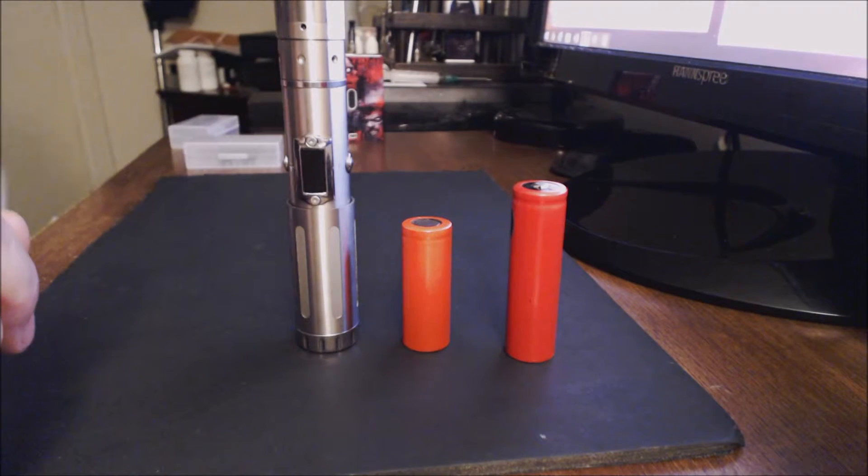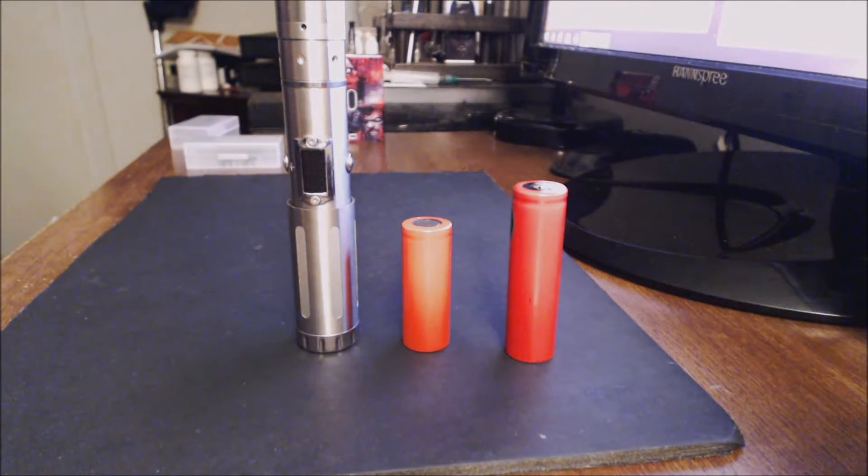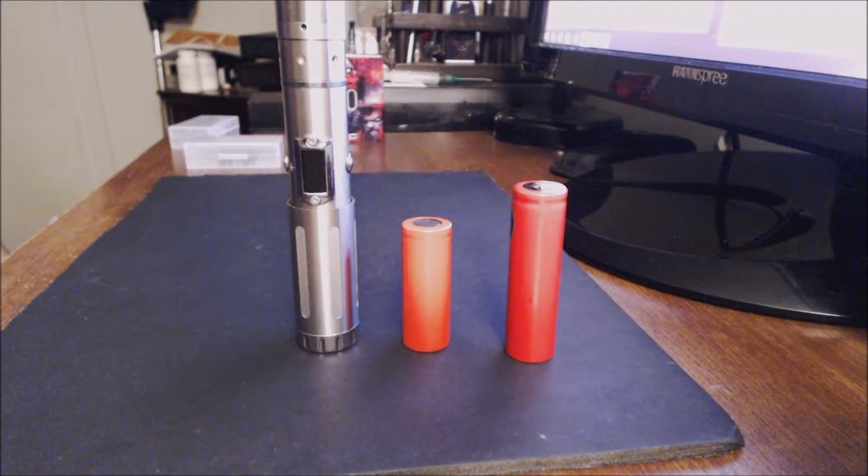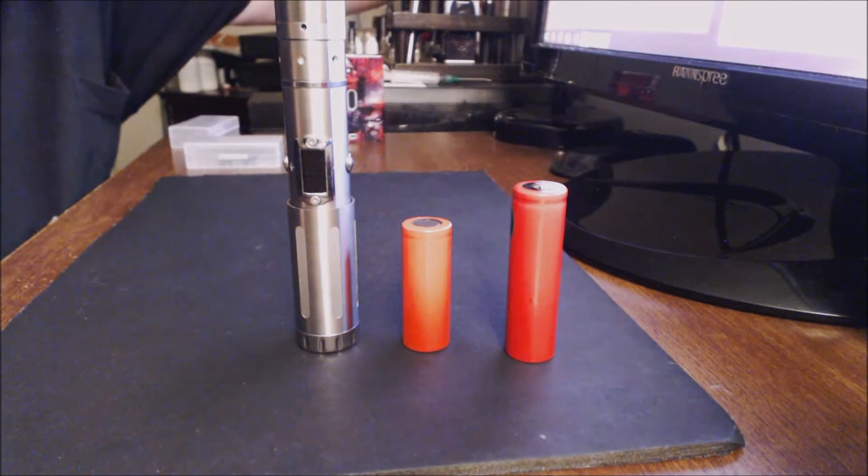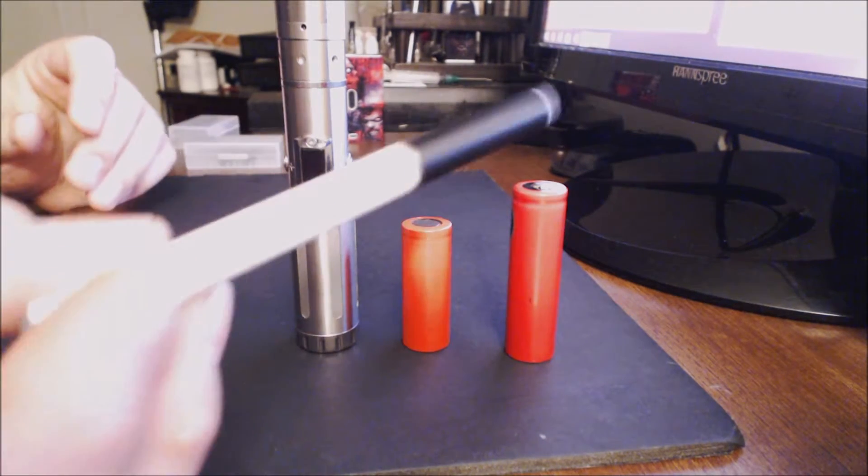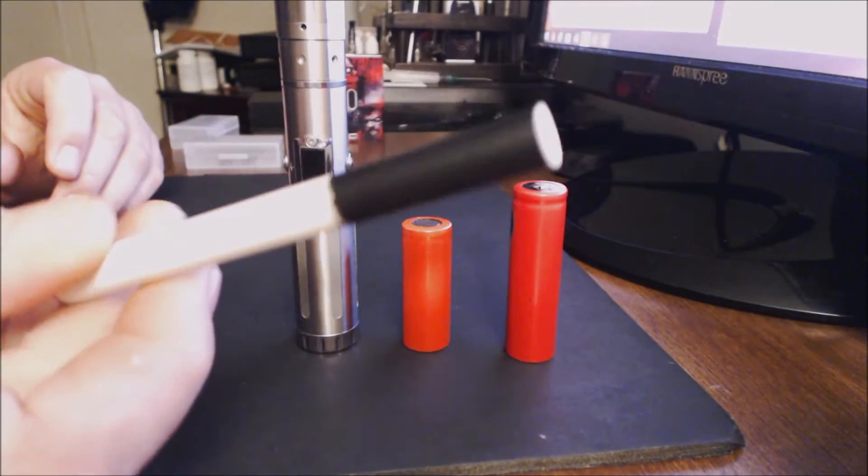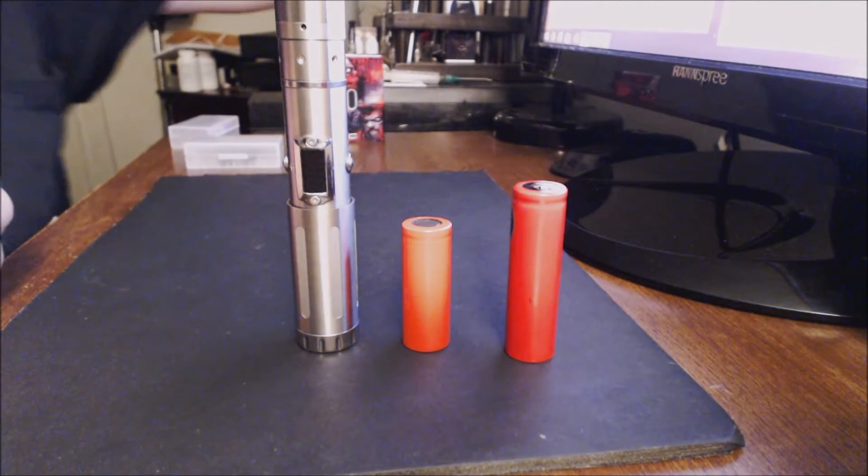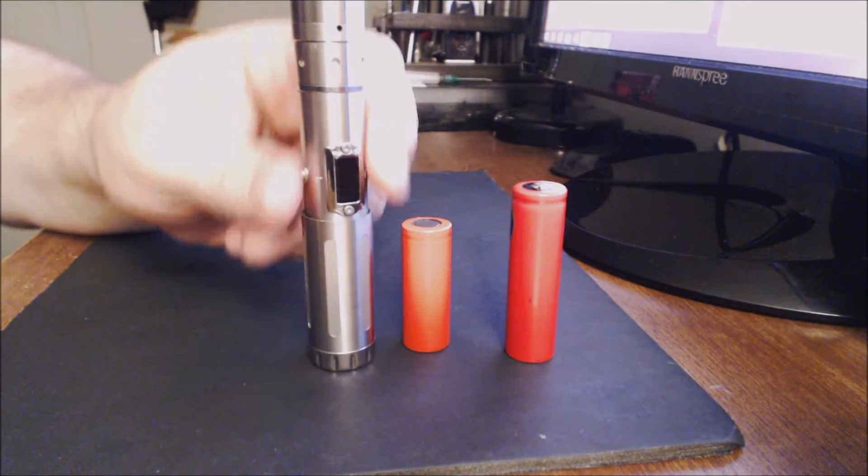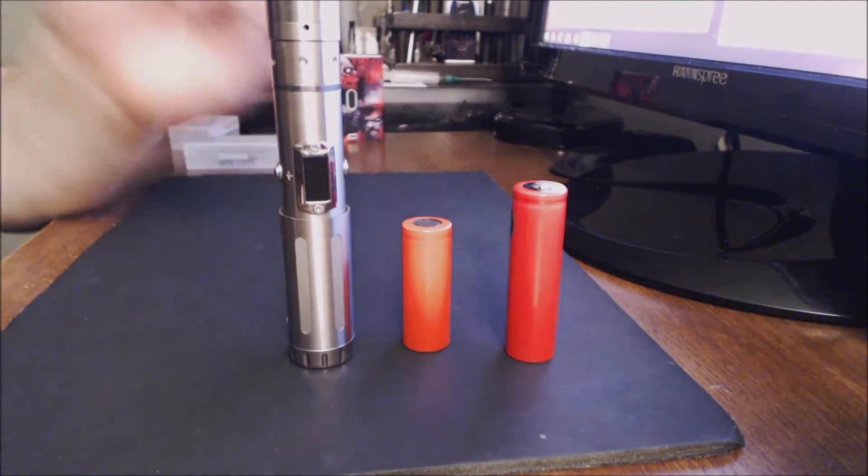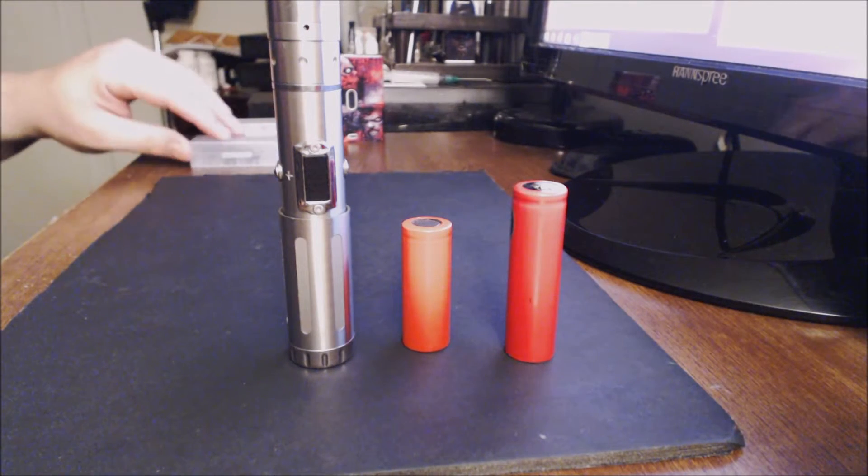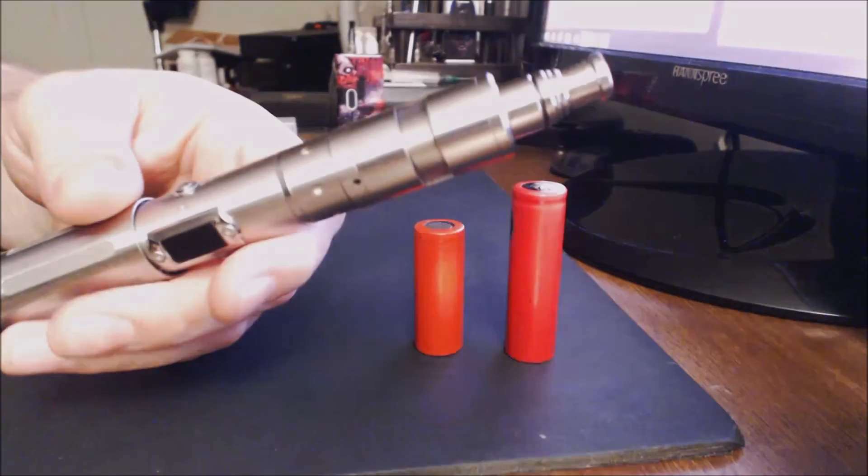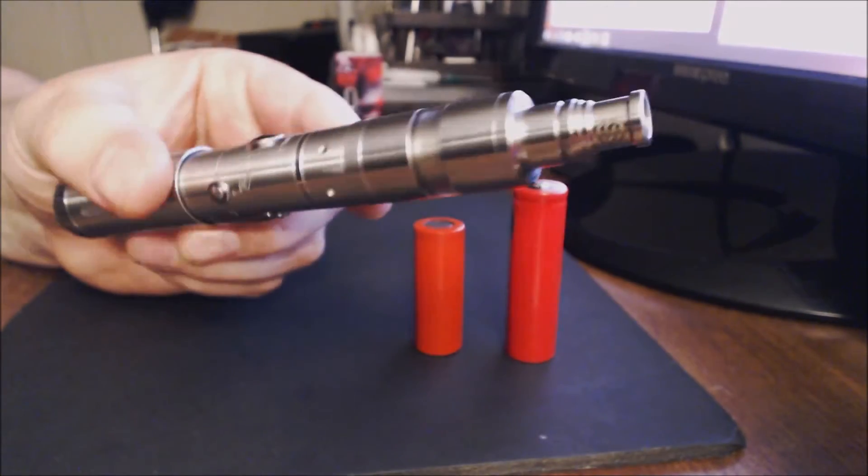So there you have it, the Innokin iTaste SVD. The device is built very well. I've been using it now - it was actually the very first mod that I got after I purchased one of these two years ago, which is like a little cigalike. And I kept smoking because of that little cigalike, but once I got the SVD from Innokin, that was it. I quit smoking, I haven't smoked a cigarette since. So I highly recommend this device.